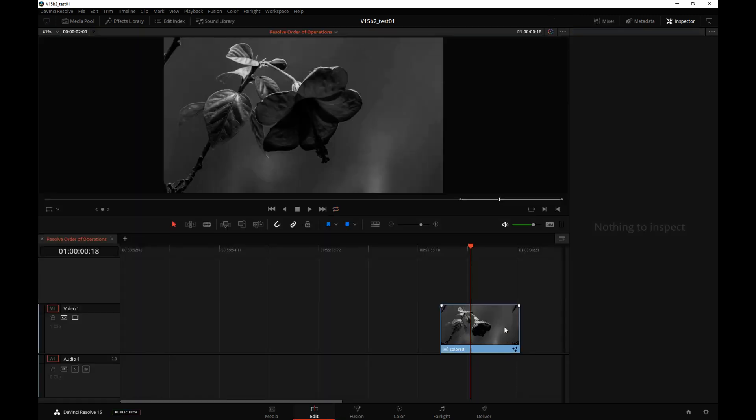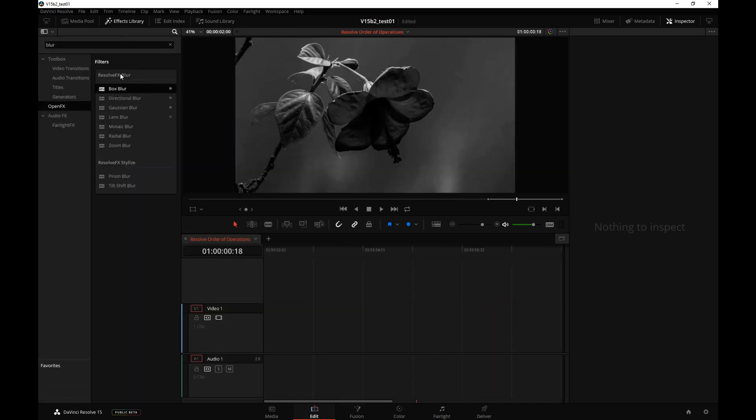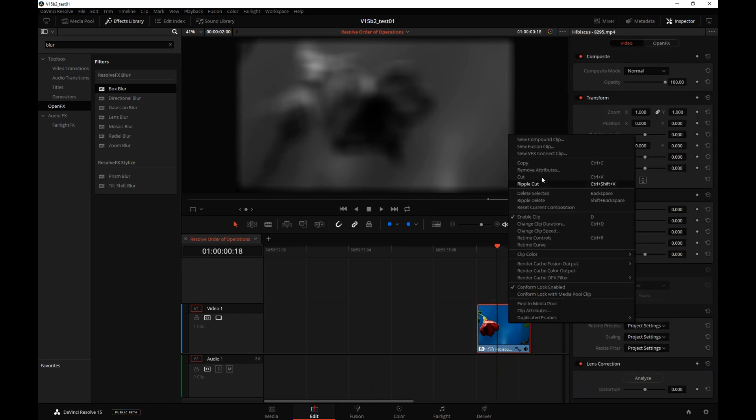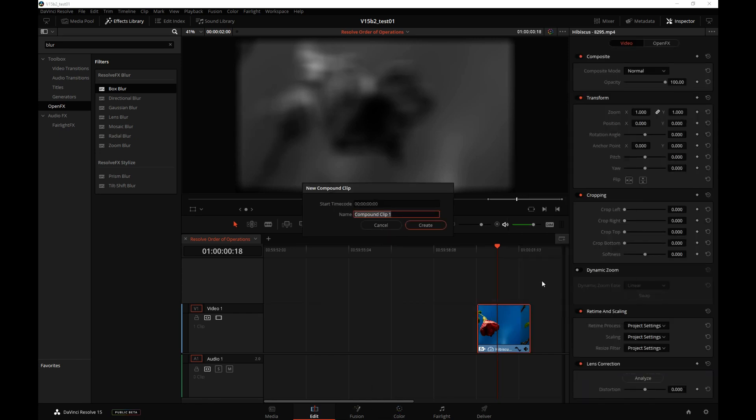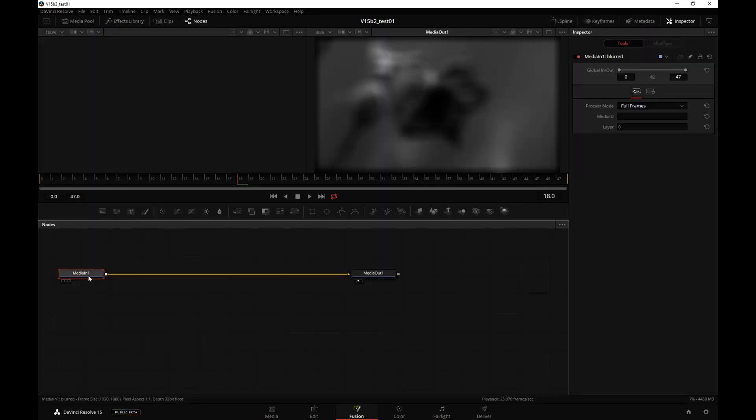And the same thing is true for Timeline Applied Open Effects. I will press Undo. Let's go to the Effects Library and apply that same Box Blur. So now we have a combination of Box Blur and Desaturation. If I right-click the clip, create a new Compound Clip, call it Blurred, take that to Fusion, then our Timeline Open Effects is now visible inside of Fusion.